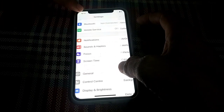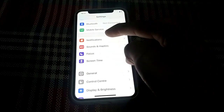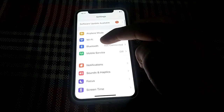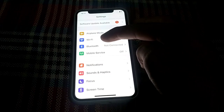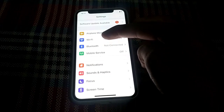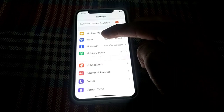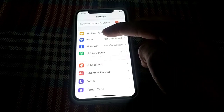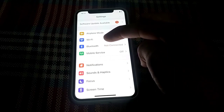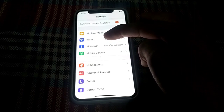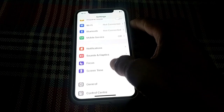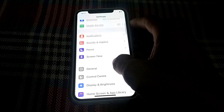Go back and make sure that you are using a strong internet connection. If you are connected to Wi-Fi, first disconnect from that Wi-Fi and then reconnect to it. If you are using cellular data, turn off your data and turn it on again.